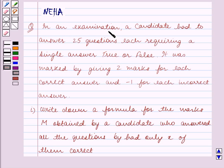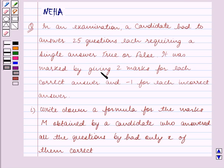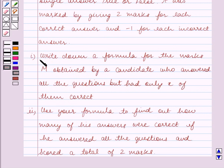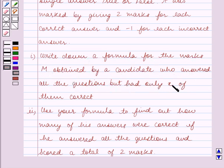In an examination, a candidate had to answer 25 questions, each requiring a single answer: true or false. It was marked by giving 2 marks for each correct answer and minus 1 for each incorrect answer. Part 1: Write down a formula for the marks obtained by a candidate who answered all the questions but had only x of them correct.